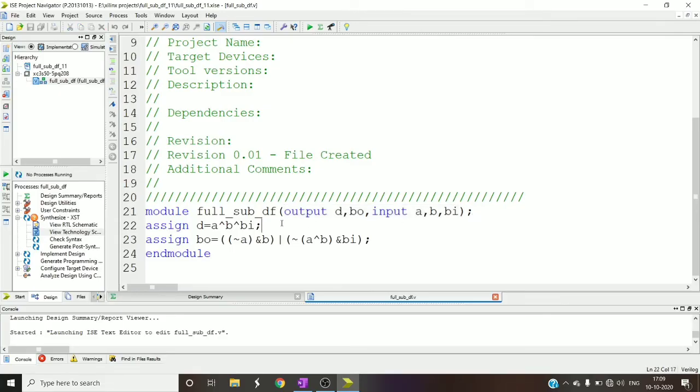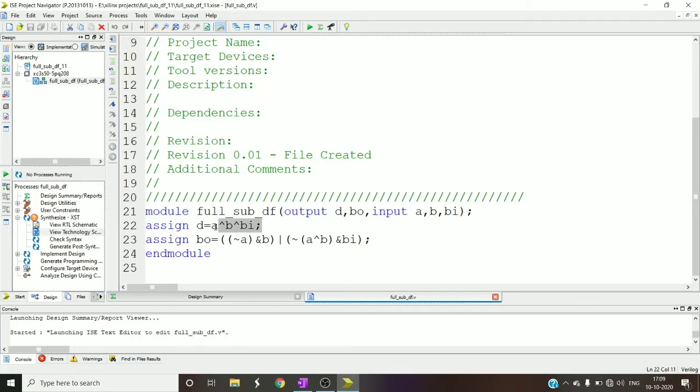Now as in data flow level of abstraction we will use a keyword assign. So the difference equals a xor b xor borrow in. Simply you can write this and this result would be assigned to difference.